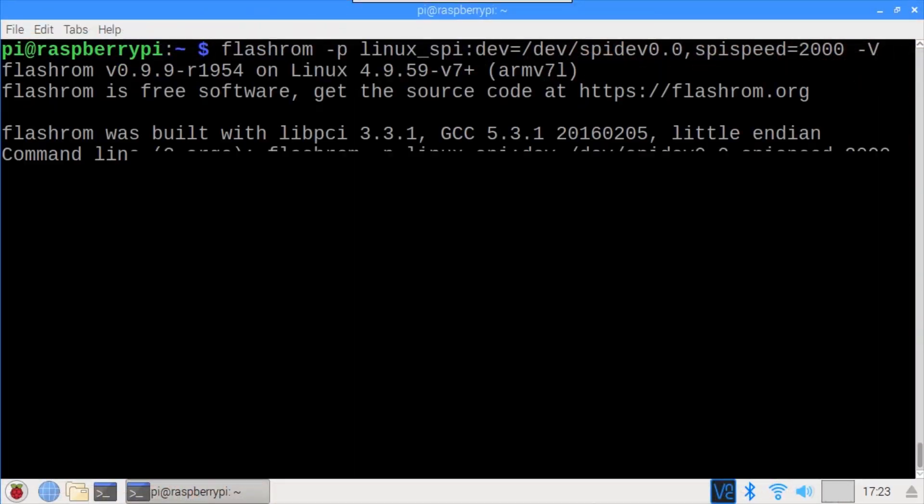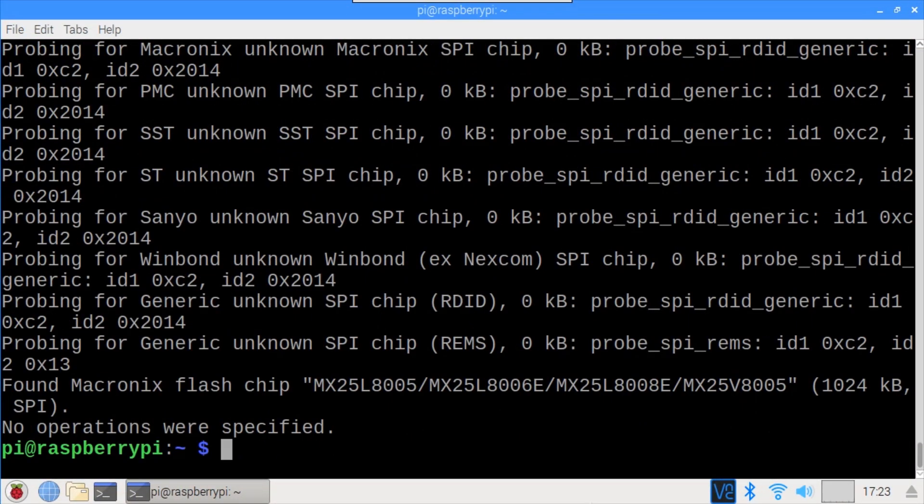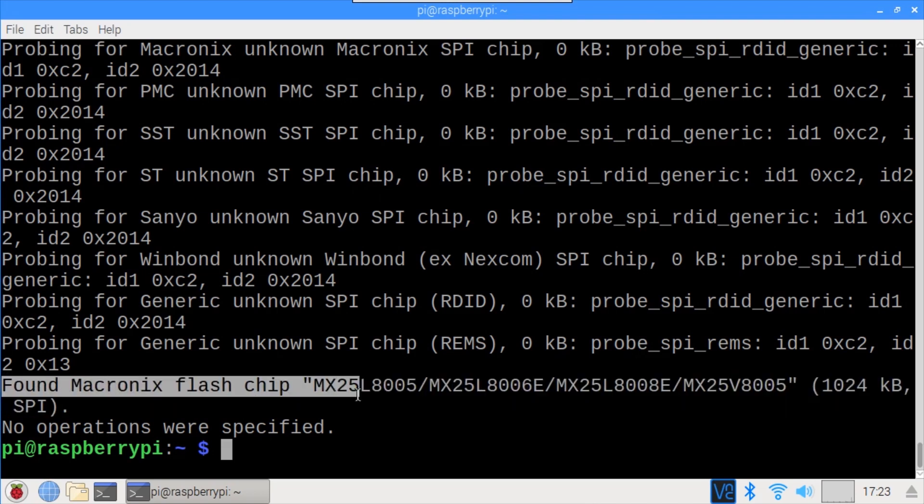Okay, let's try flash ROM again. There we go. Found Macronix flash chip MX25L8005. Now it's working. We can read and write the firmware.